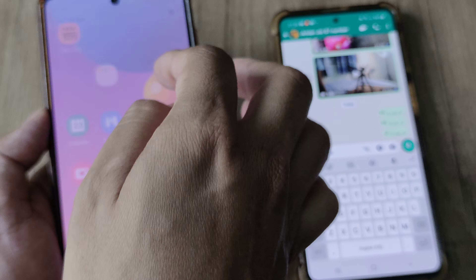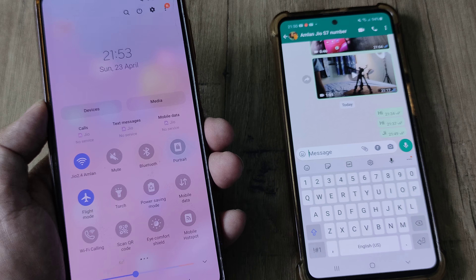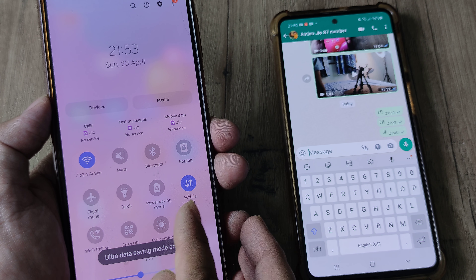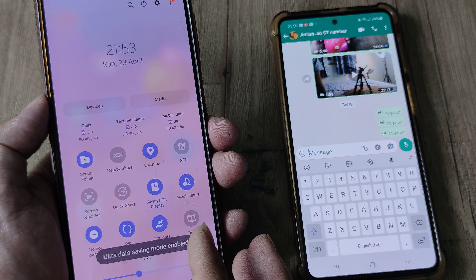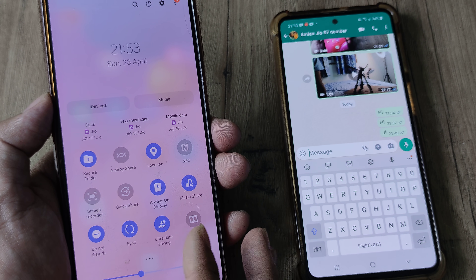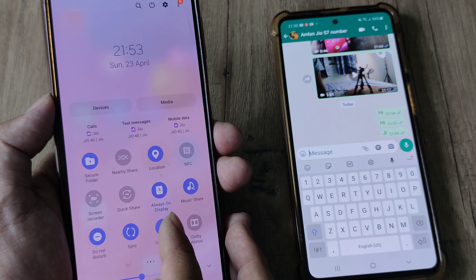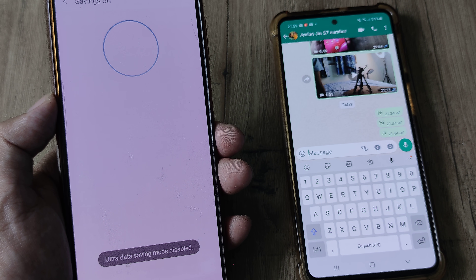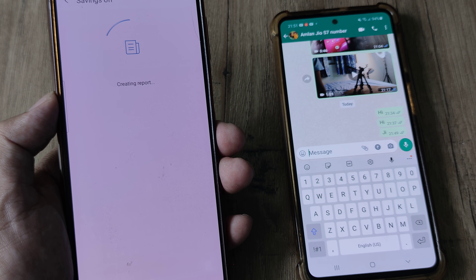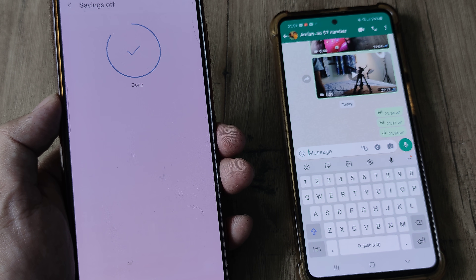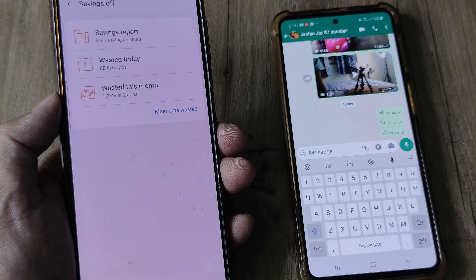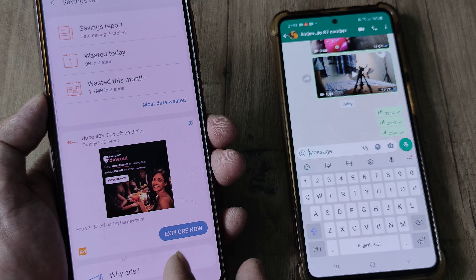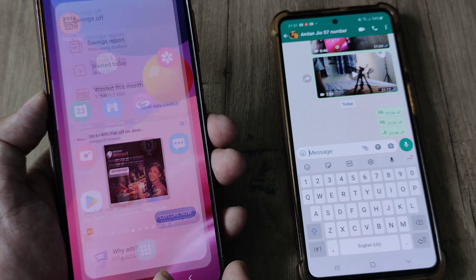First things first, ensure that the European mode is not turned on. Also ensure that there is no power mode or ultra data saving mode enabled, because if any of this has been enabled, it prevents notifications from being sent in order to preserve energy.